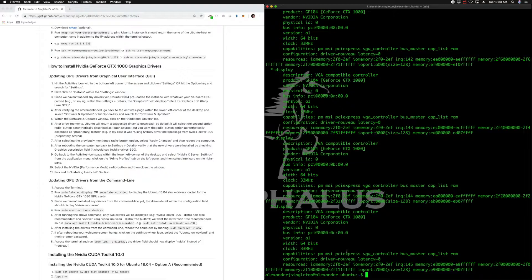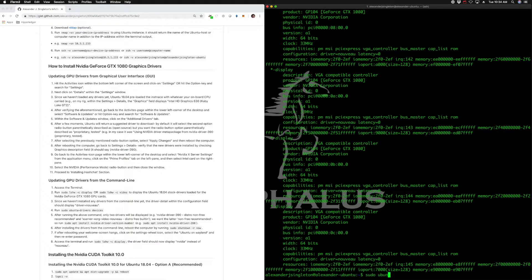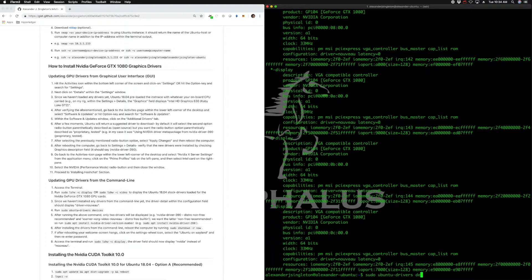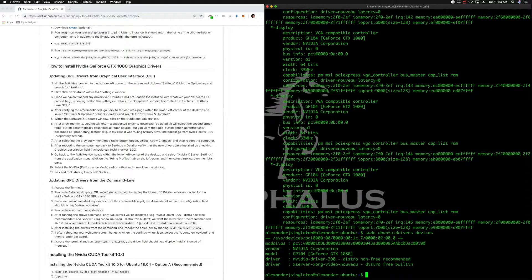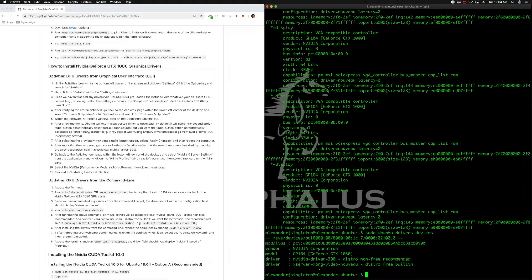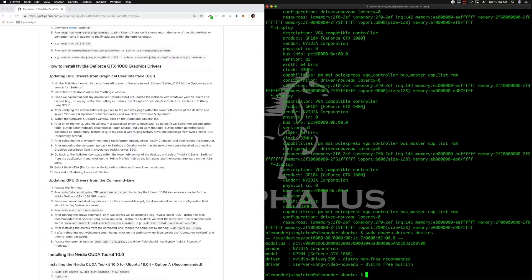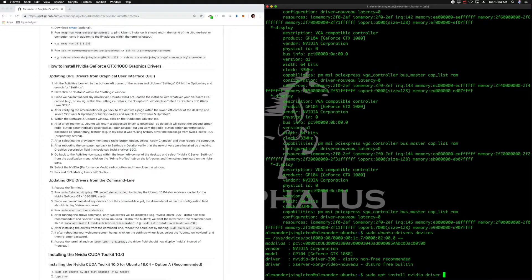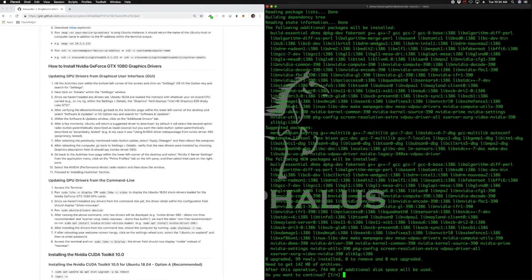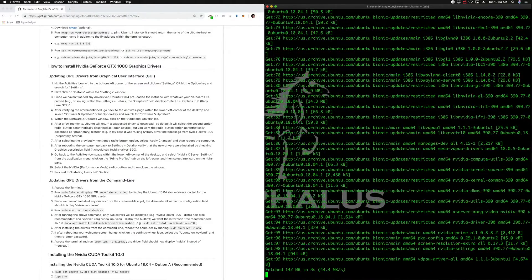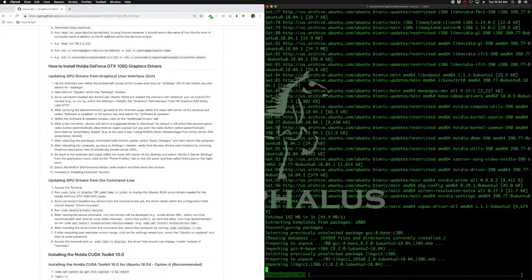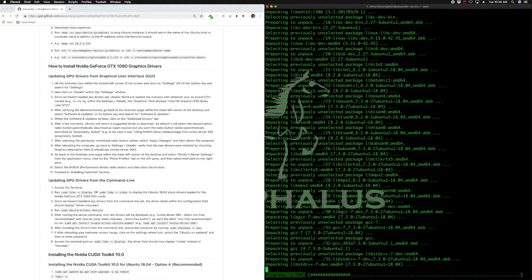In order to do that, we run the command at step four: sudo ubuntu-drivers devices. It appears that the most up-to-date driver for this case by the Ubuntu repository is nvidia-driver-390. So we're going to install that. We would run sudo apt install nvidia-driver-390. That's going to install the latest NVIDIA drivers onto our device.